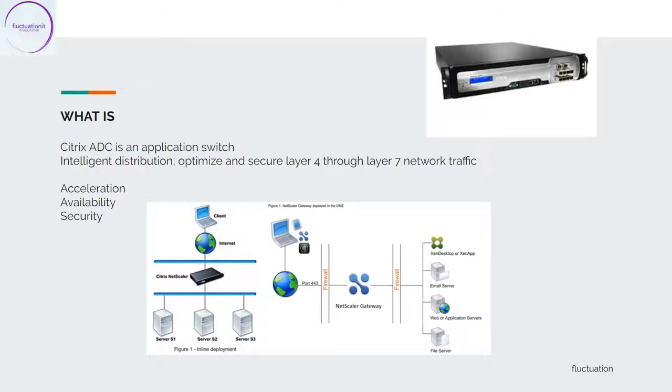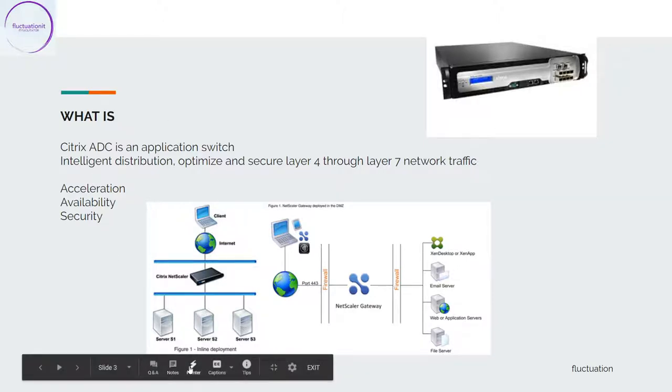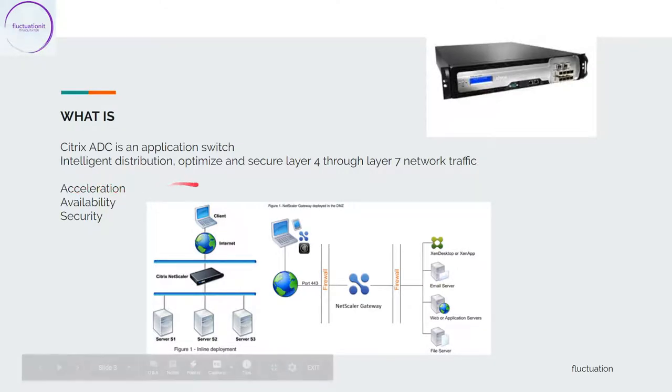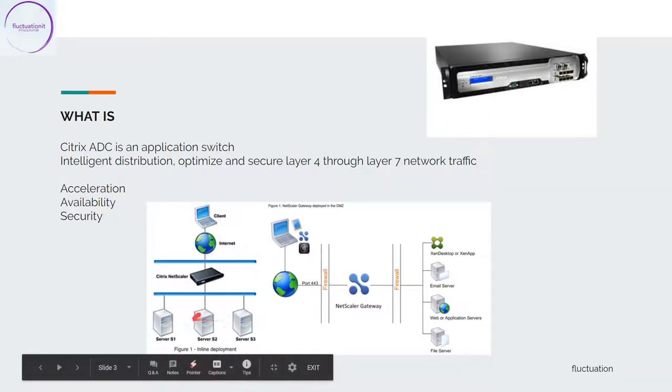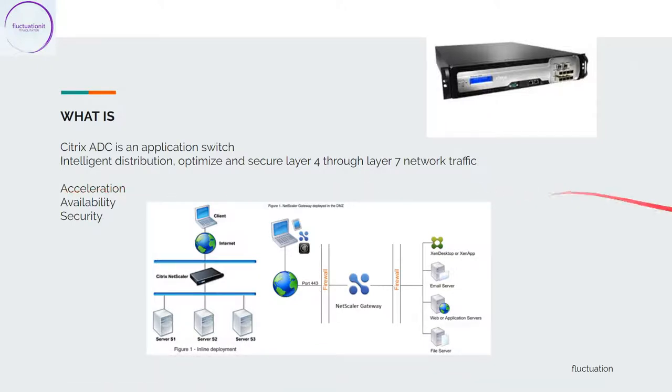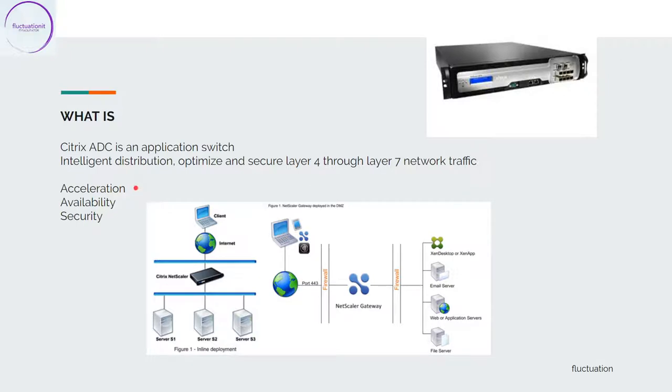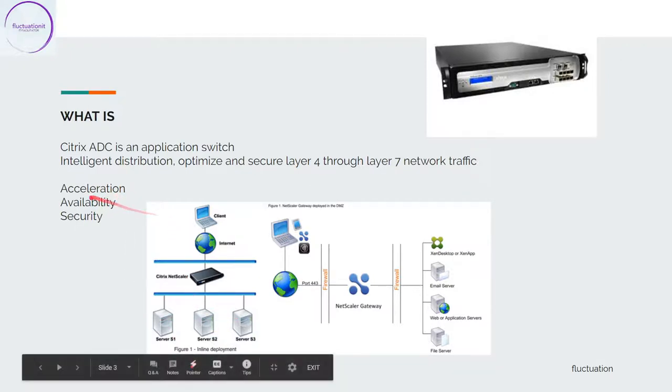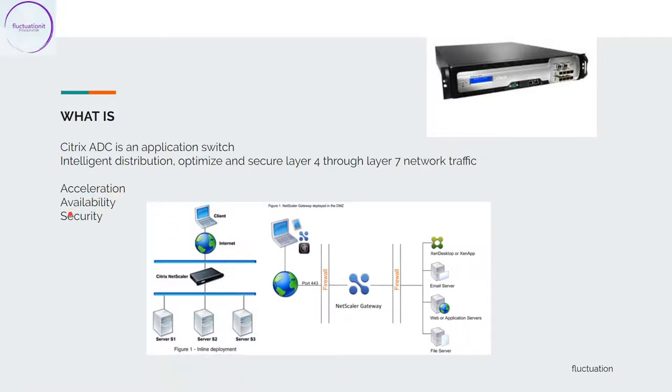NetScaler does three main things. First is acceleration. You have people connecting outside your company who want to access your backend server. Acceleration ensures your customers will be happy and have a good response about your application. The second thing is availability. Availability is one of the most important things, and security. So these are the three aspects.